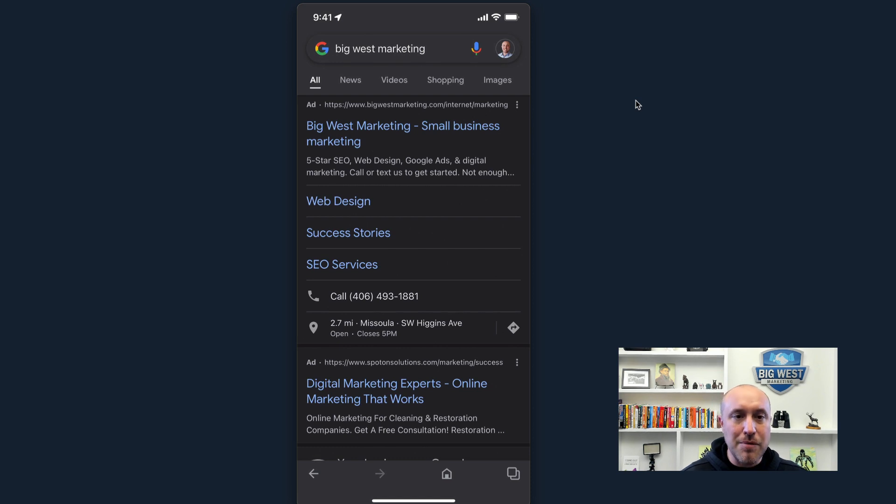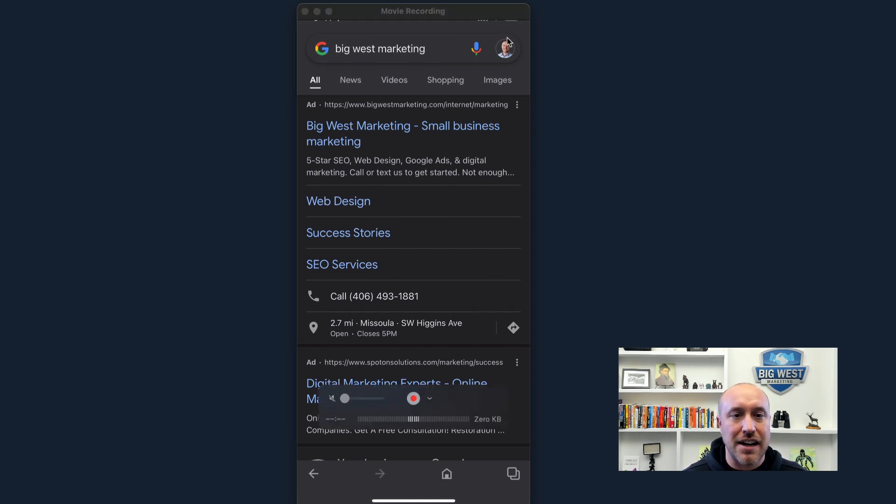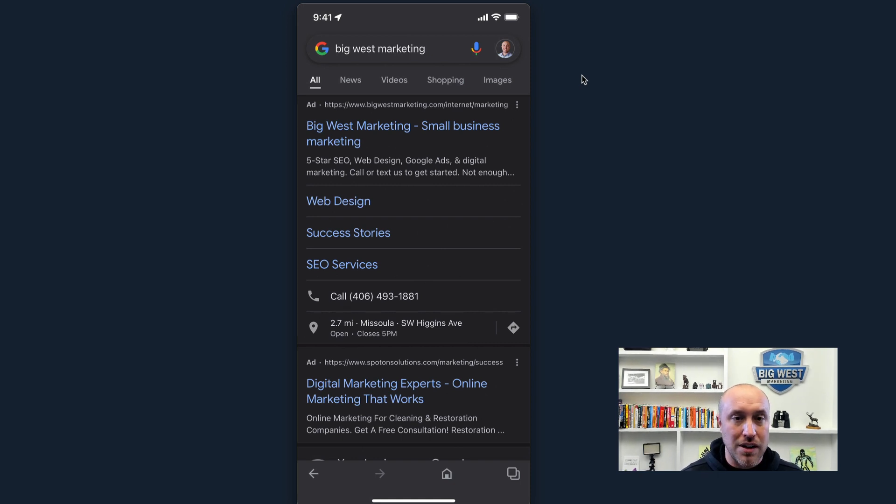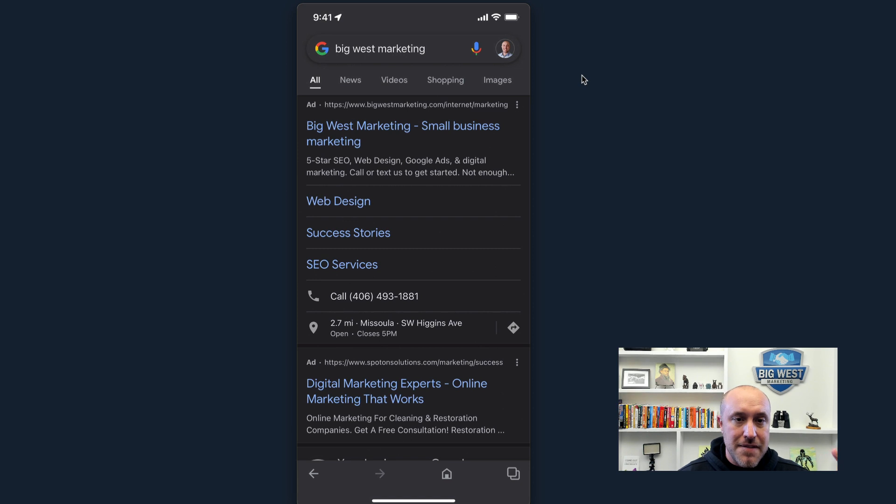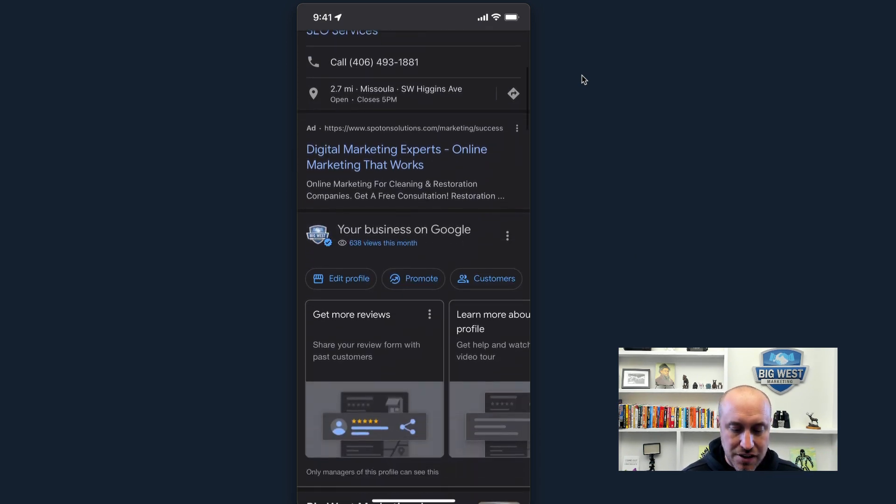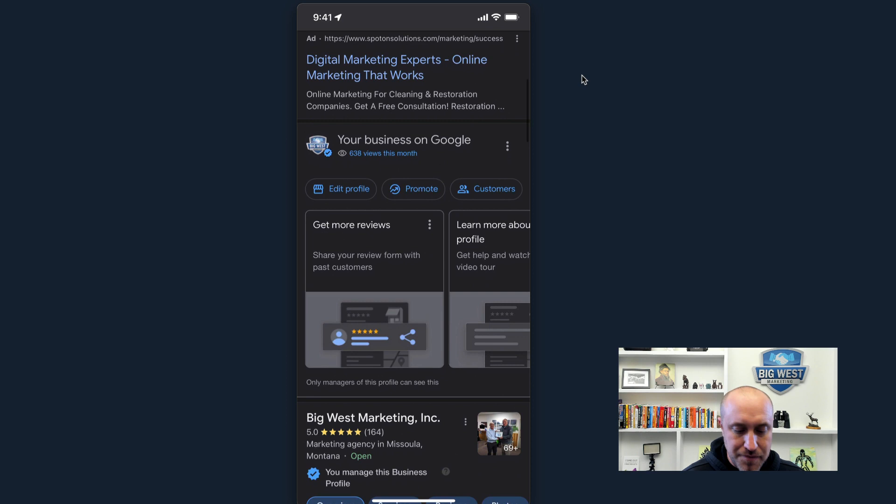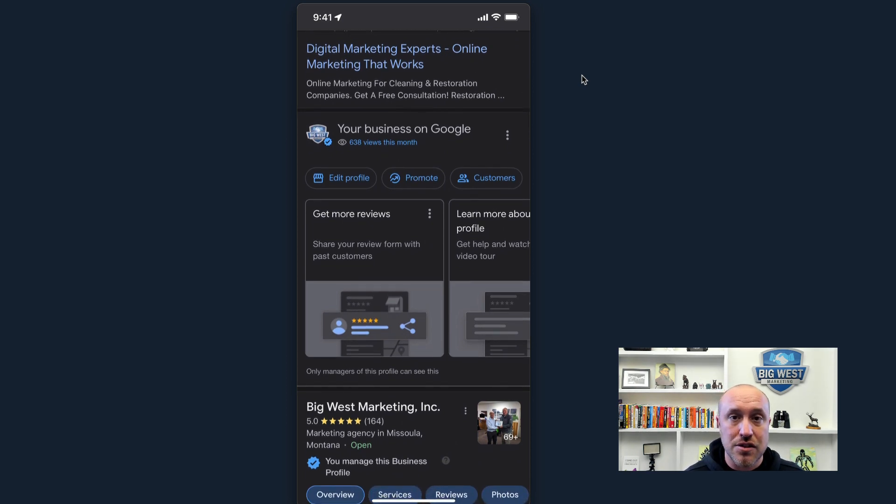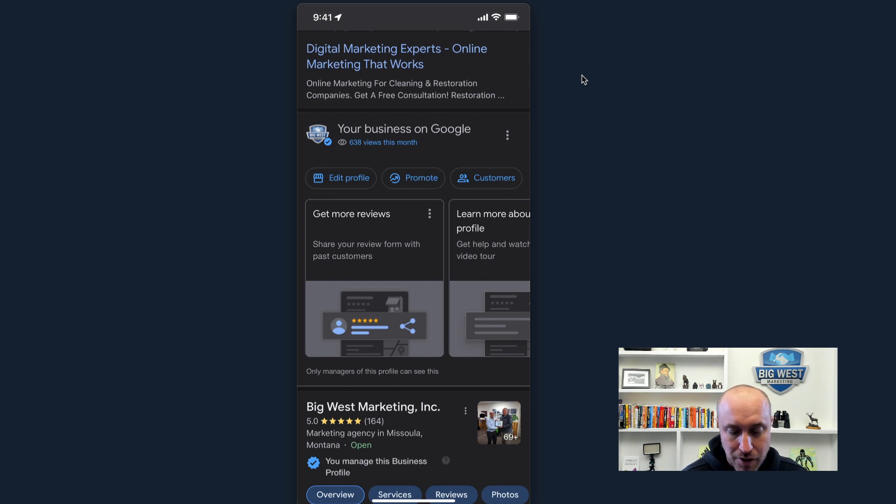Okay, so I'm logged in. You can see my little face right here. I'm logged into my Google account while I'm on either Safari or Chrome or whatever app you use to get on the internet. You got to log into your Google account, your Gmail account or whatever account you use to log into your Google business profile.